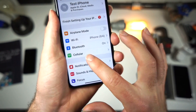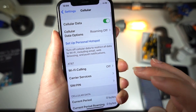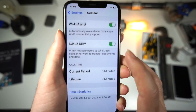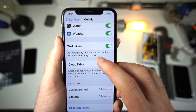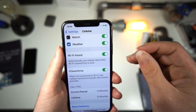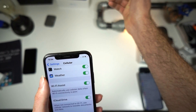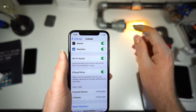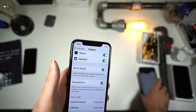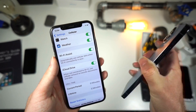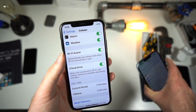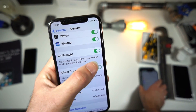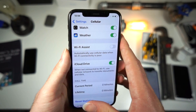If that doesn't fix your problem, this is the best solution: go to Cellular, scroll all the way down, and you will see Wi-Fi Assist. That's your iPhone trying to connect to cellular and back to Wi-Fi over and over — it's doing that with your cellular and the other hotspot and it freaks everything out. Turn this off.